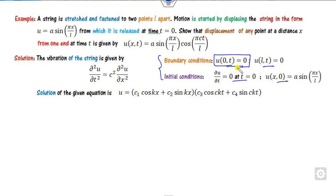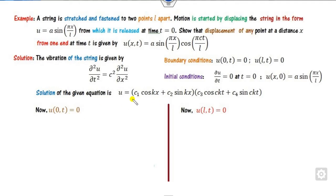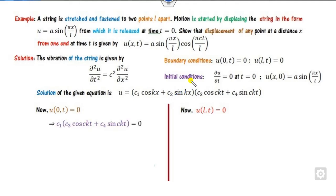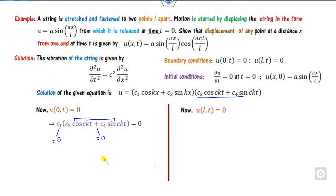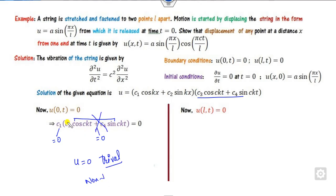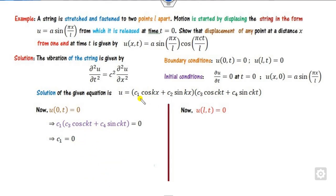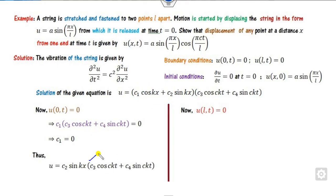Applying the first boundary condition u(0,t) = 0: substituting x = 0 gives cos(0) = 1 and sin(0) = 0. To avoid the trivial solution, we need a non-trivial solution, so c₁ must equal zero. Substituting c₁ = 0 cancels that part, giving us the updated equation.